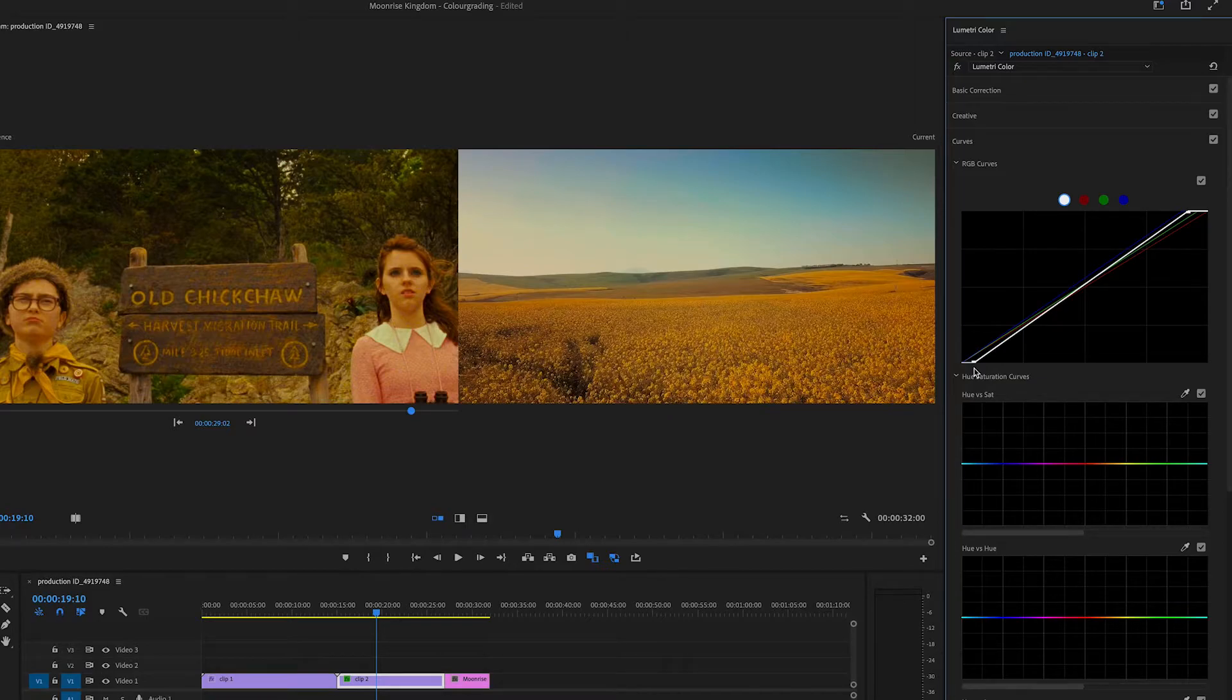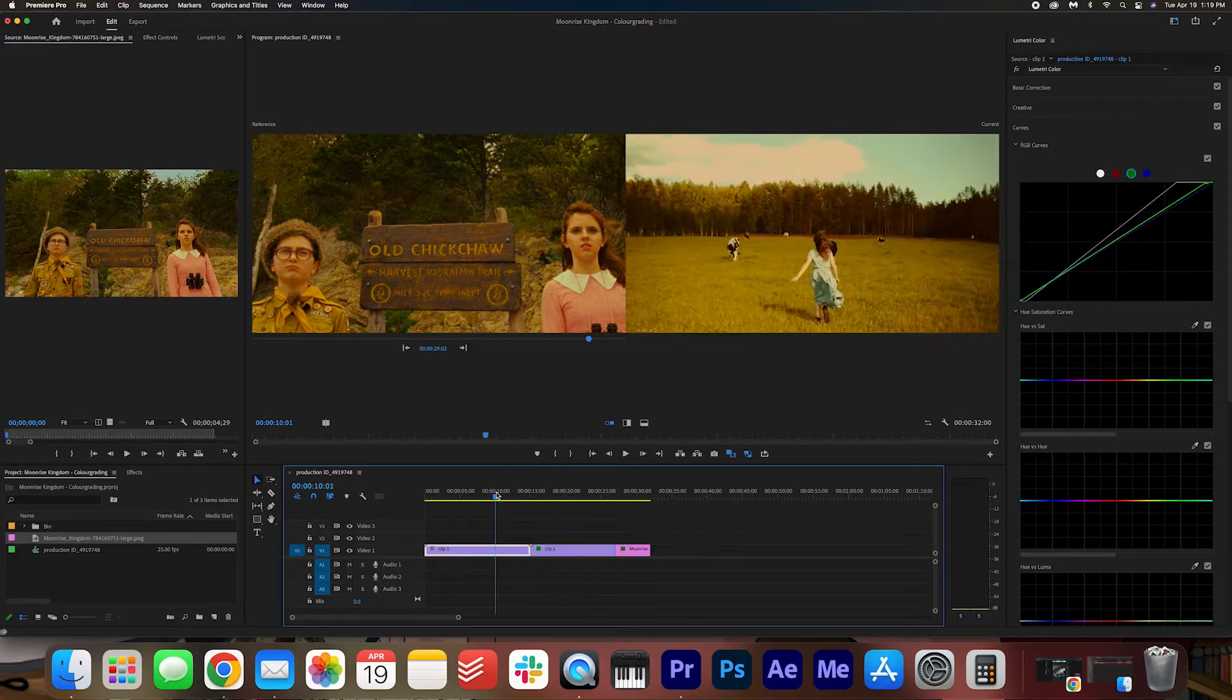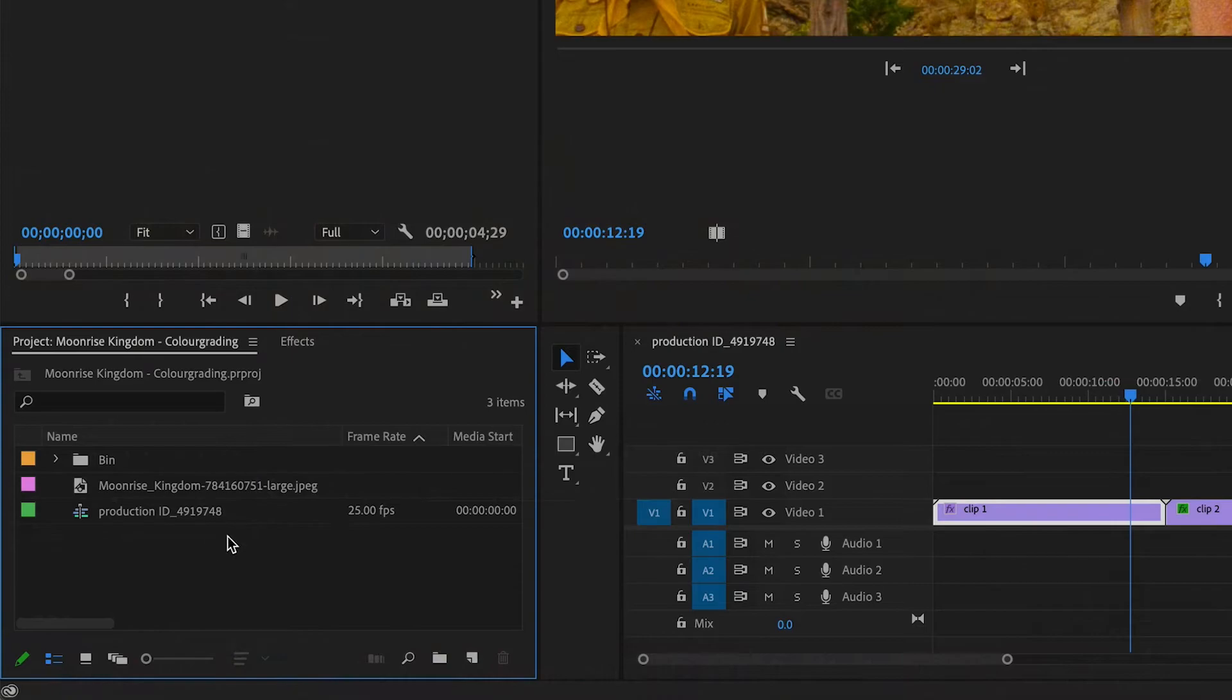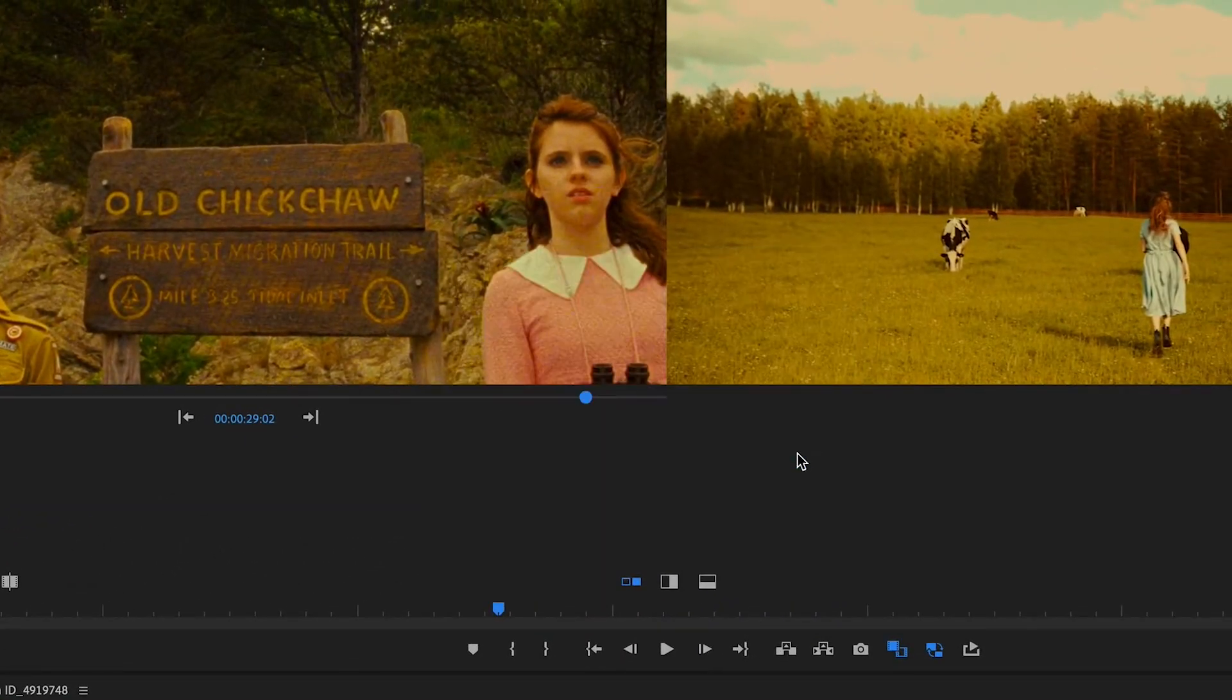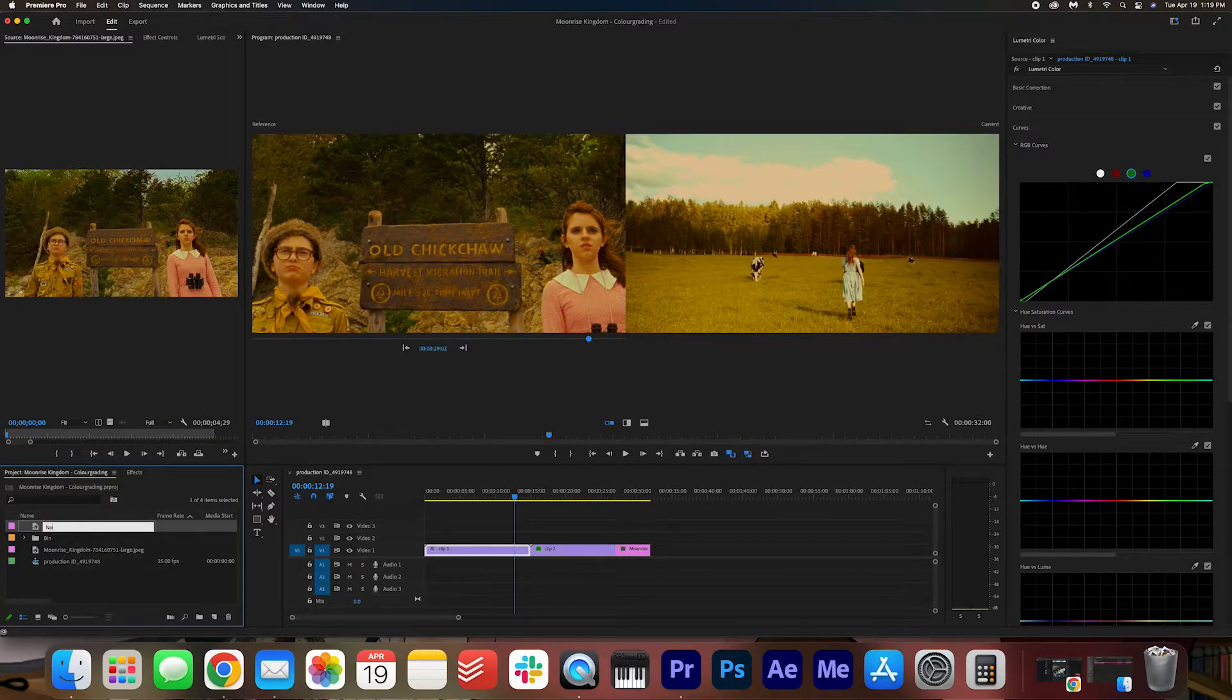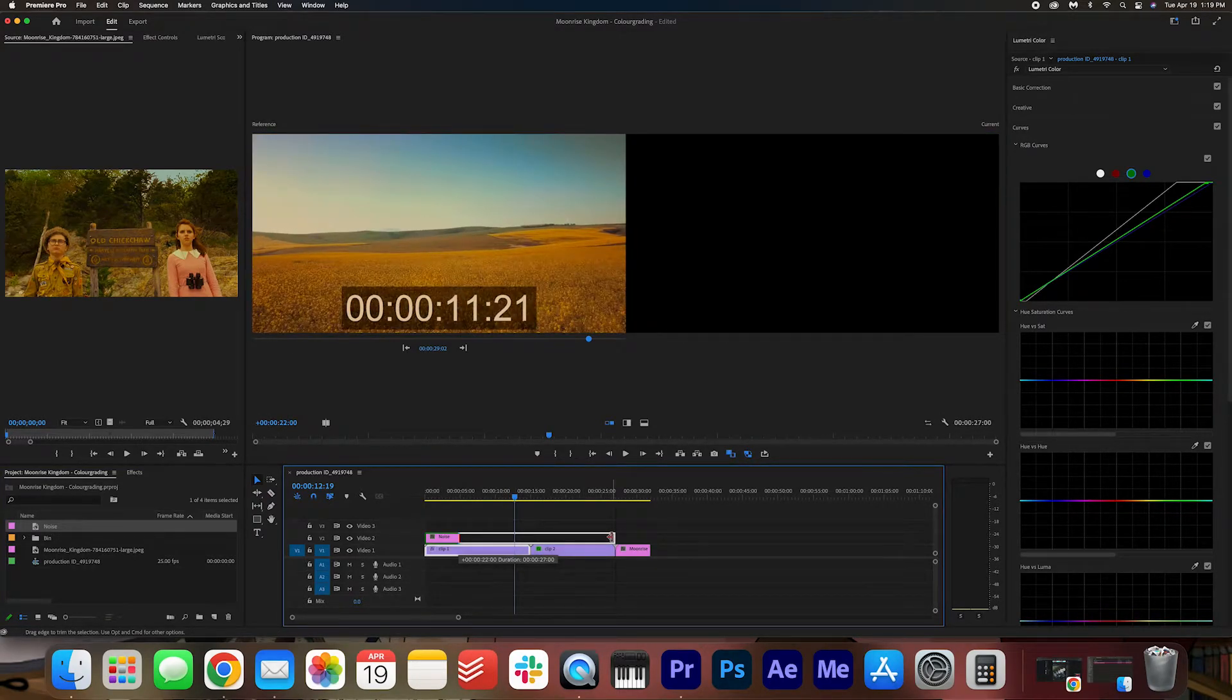Okay, great. Now once you are happy with the color match, we are going to go ahead and add a grain on top of it. I'm going to right click in the project panel. Go to New Item. Adjustment Layer. Press OK. I'm going to rename the adjustment layer to Noise. And I'm going to drag this on to the second layer of the timeline. And just drag this out so it covers both clips.